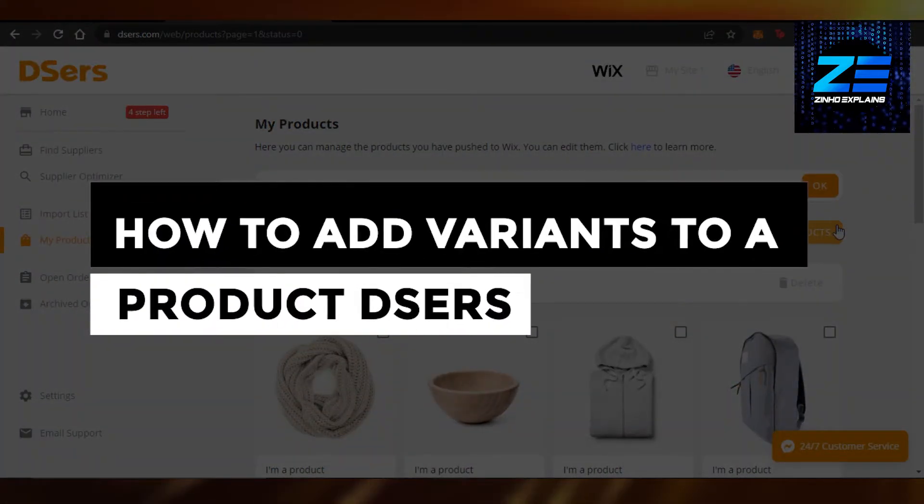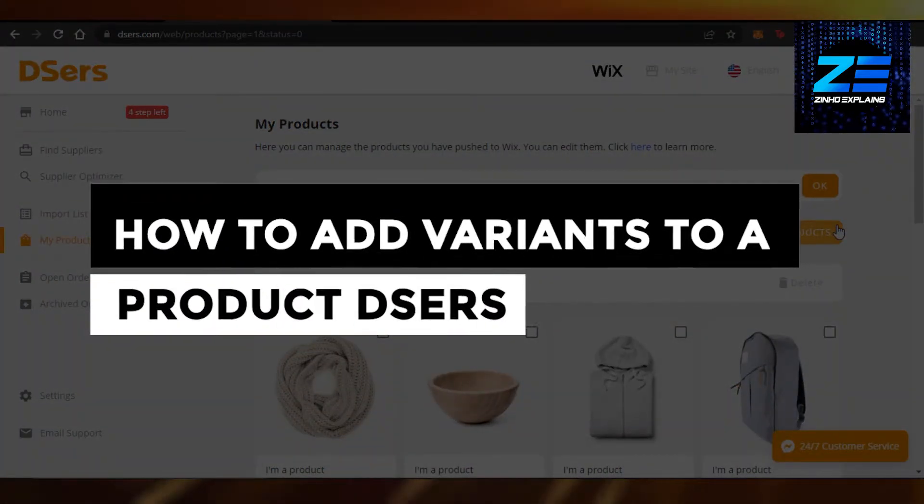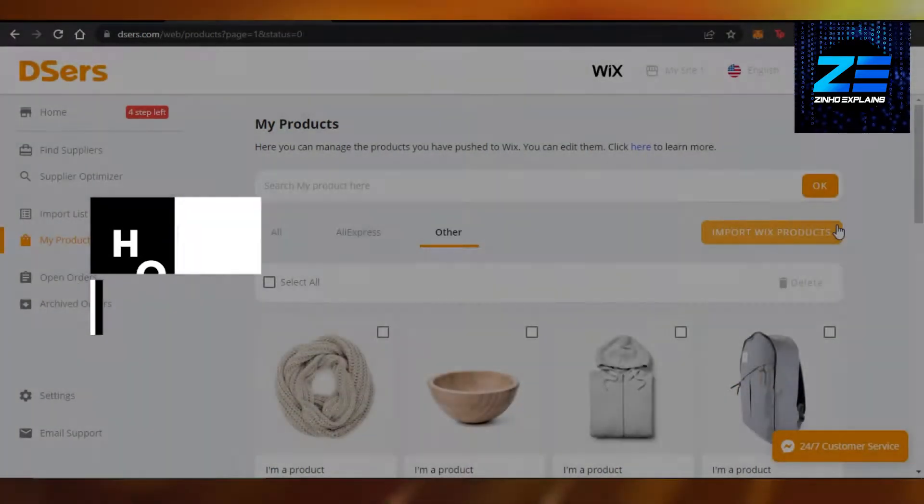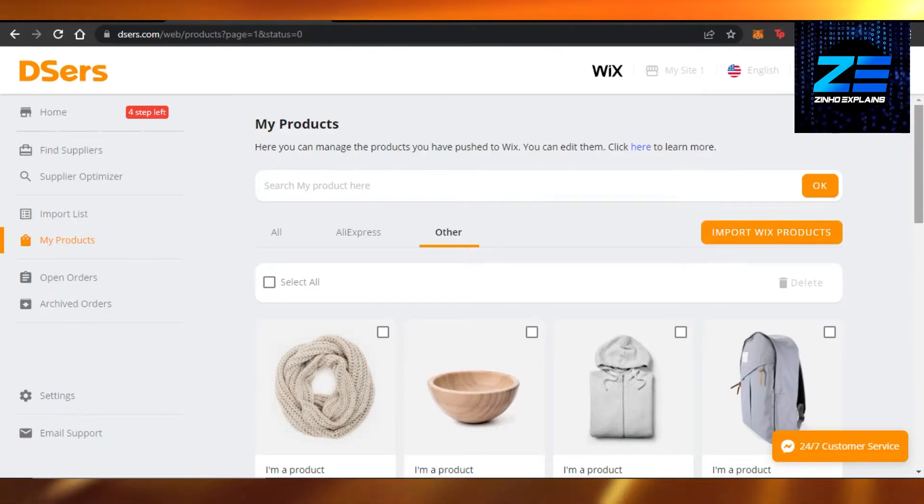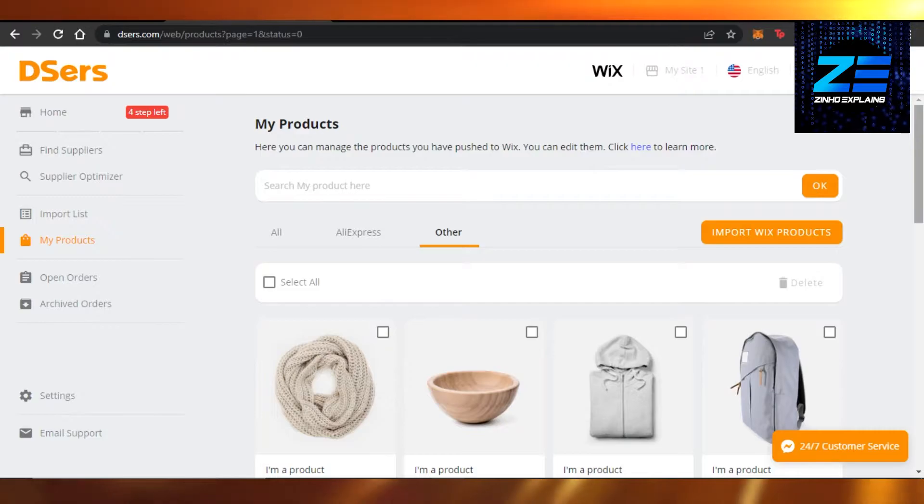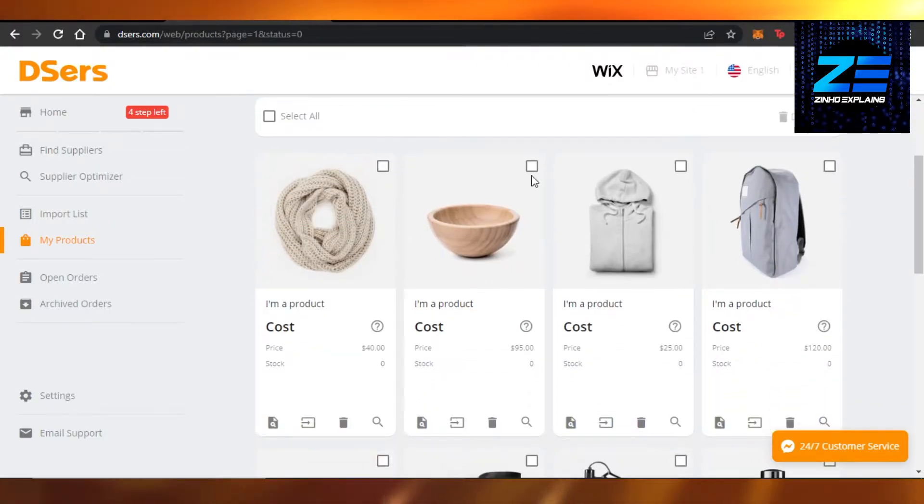How to add variants to a product on DSers. Hi guys, welcome back. Today I'm giving you a quick tutorial on how to add variants to a product on DSers. So let's get started. You will simply open up your product page.